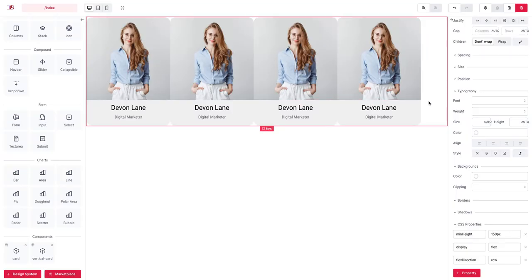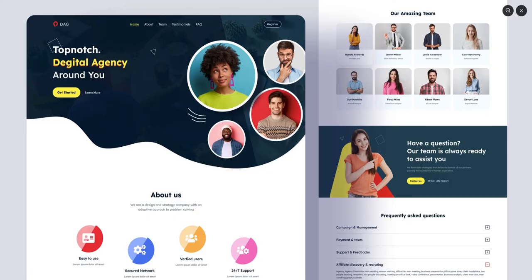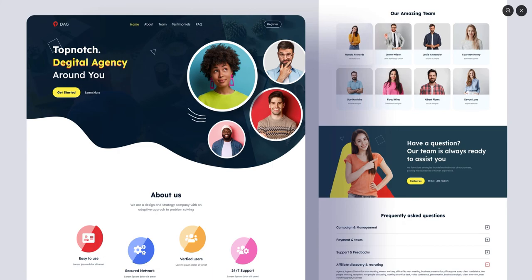If you notice now we have set the flex direction to row, by the default value anyway, that's something to remember. And there are a couple of ways to add that spacing, so one of them is to set the...